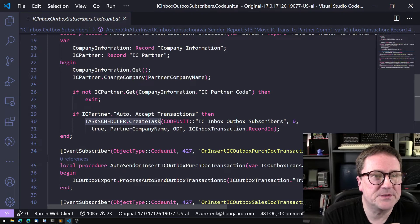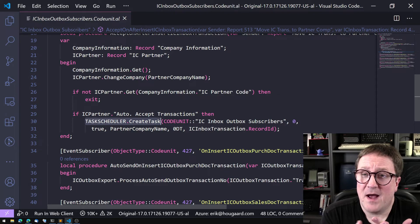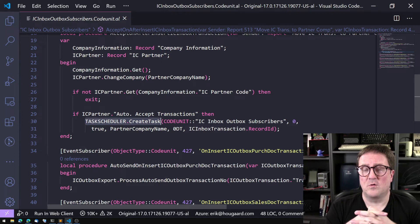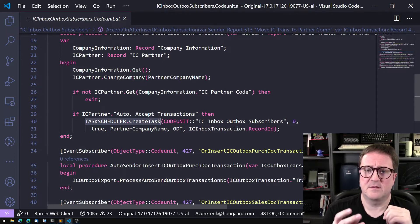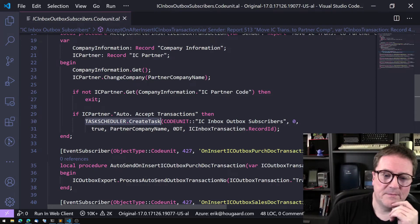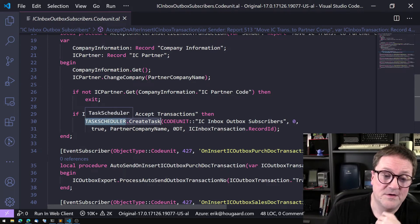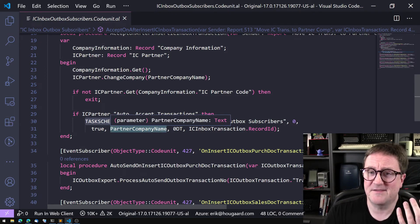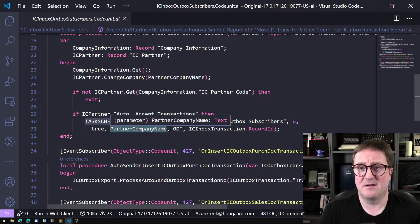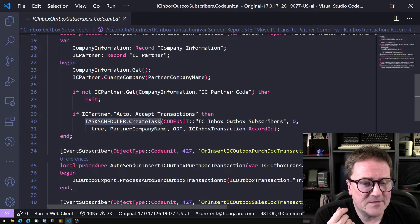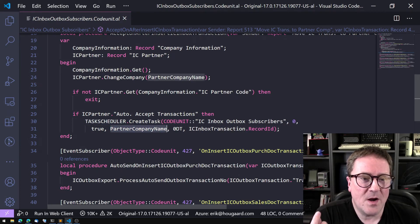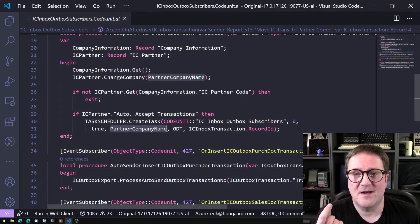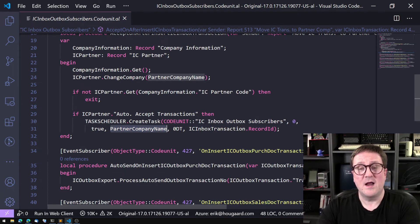Now we're looking at a codeunit called IC Inbox Outbox Subscribers. As part of the intercompany functionality, there's actually functionality that will generate documents and so on in another company, and that's done through the task scheduler.